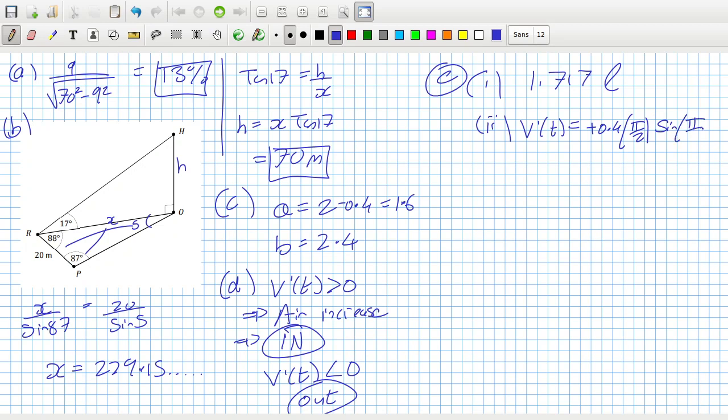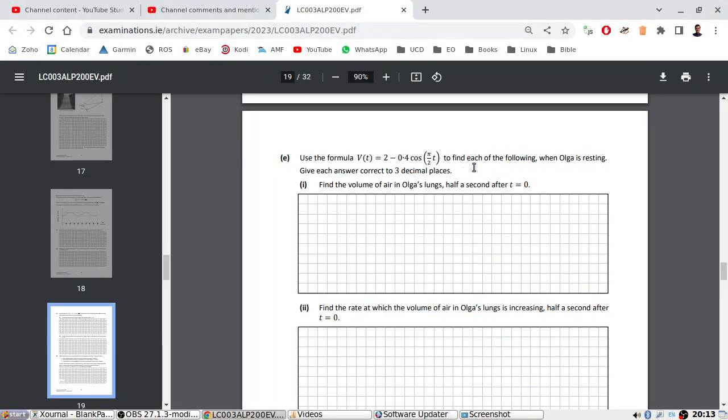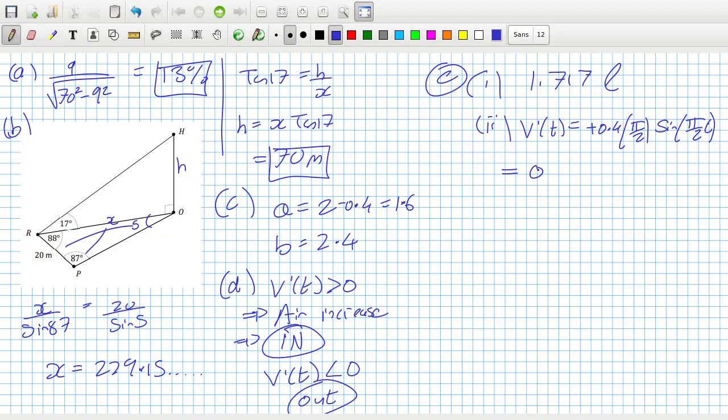So that equals 0.4 times pi divided by 2 times sine pi over 2 times 0.5. That is 0.44 liters per second.